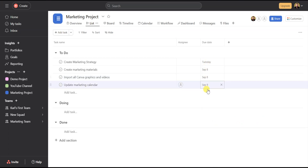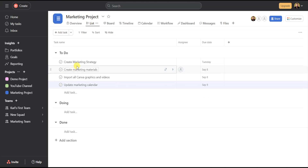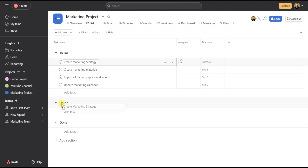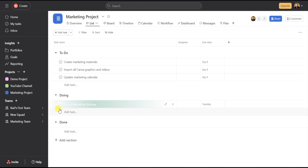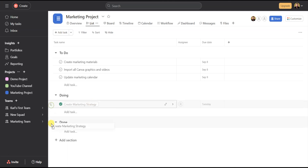Once you decide to work on a task, you can drag it by hovering over the task and clicking on the six-dot icon, then holding and dropping it into whatever section you want. Once you've completed a task, you can mark it complete by clicking on the check in the circle — it will turn green. In this case, you can move the task into the Done section.